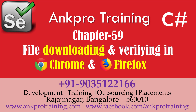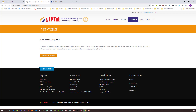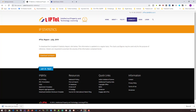Welcome to video number 59 in the Selenium C# course. In this video we'll discuss file downloading and verifying the downloaded file. File downloading is a very common functionality on most websites. We have to verify the file name, file type, file size, and full path - all these we can verify to confirm whether the file has been downloaded successfully.